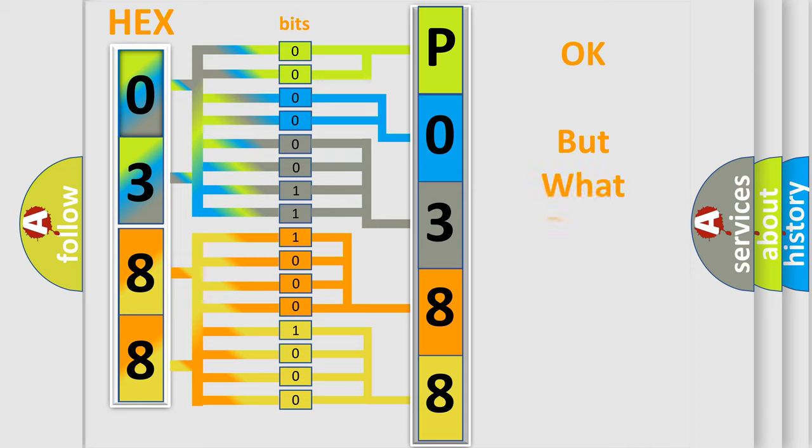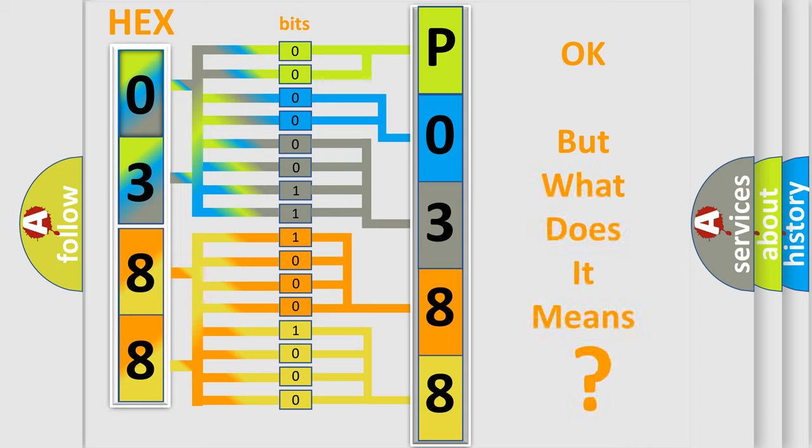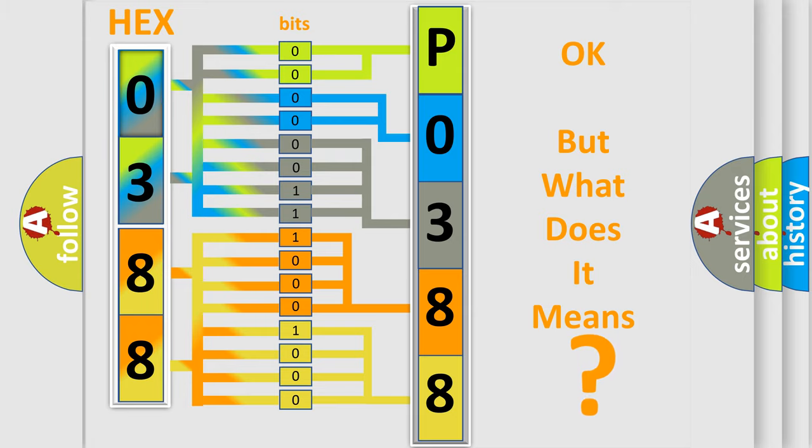We now know in what way the diagnostic tool translates the received information into a more comprehensible format. The number itself does not make sense to us if we cannot assign information about what it actually expresses. So, what does the diagnostic trouble code P0388 interpret specifically for Dodge car manufacturers?